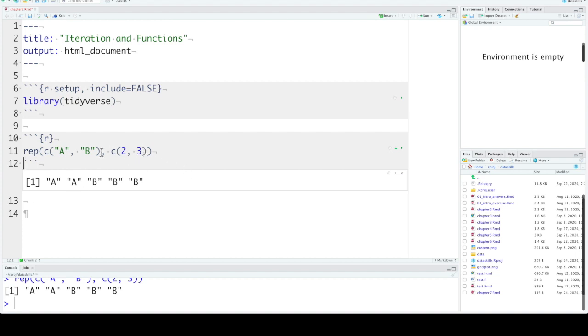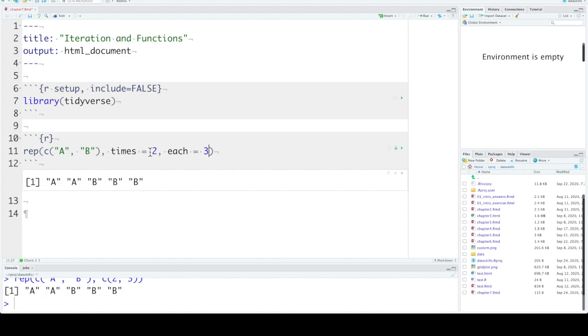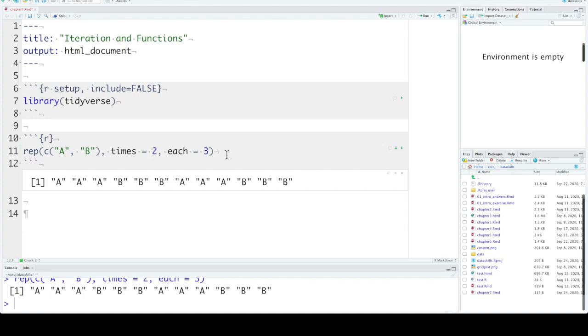You can also combine times and each. Here this repeats each item three times and repeats the entire vector twice.